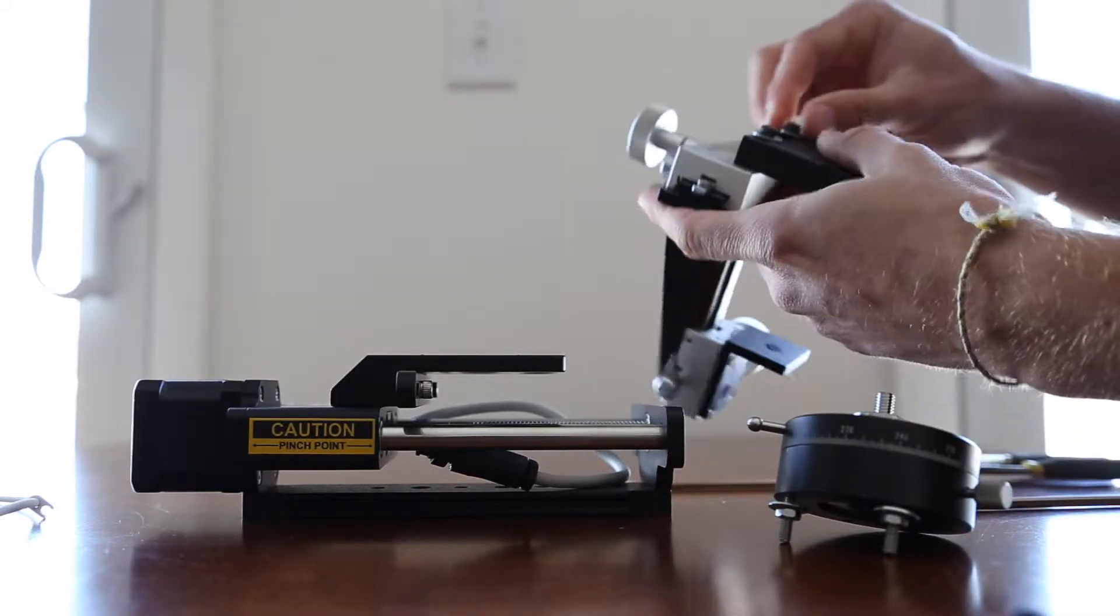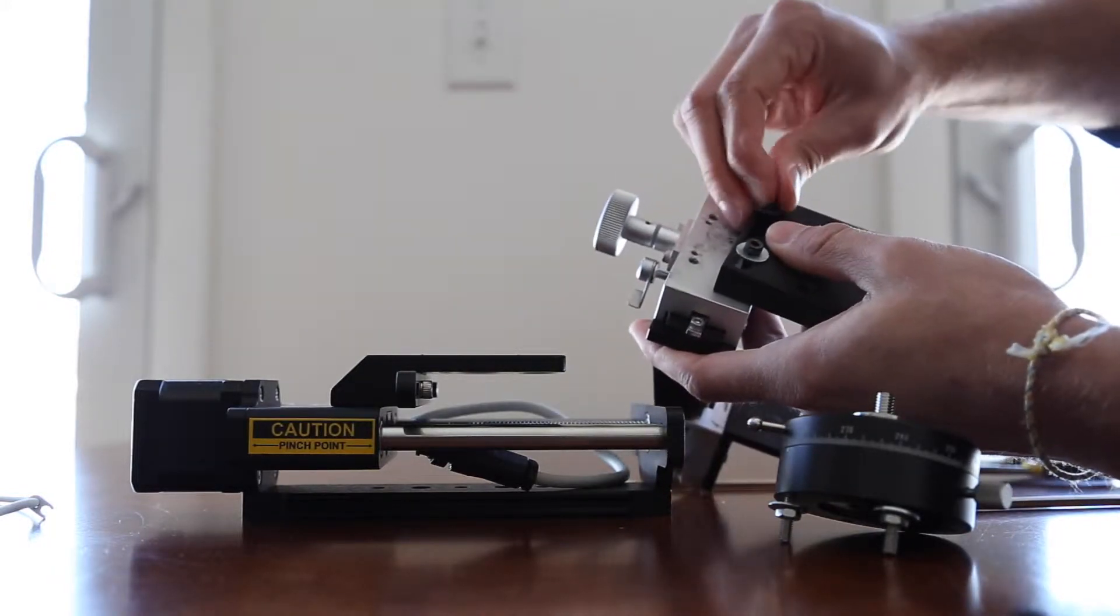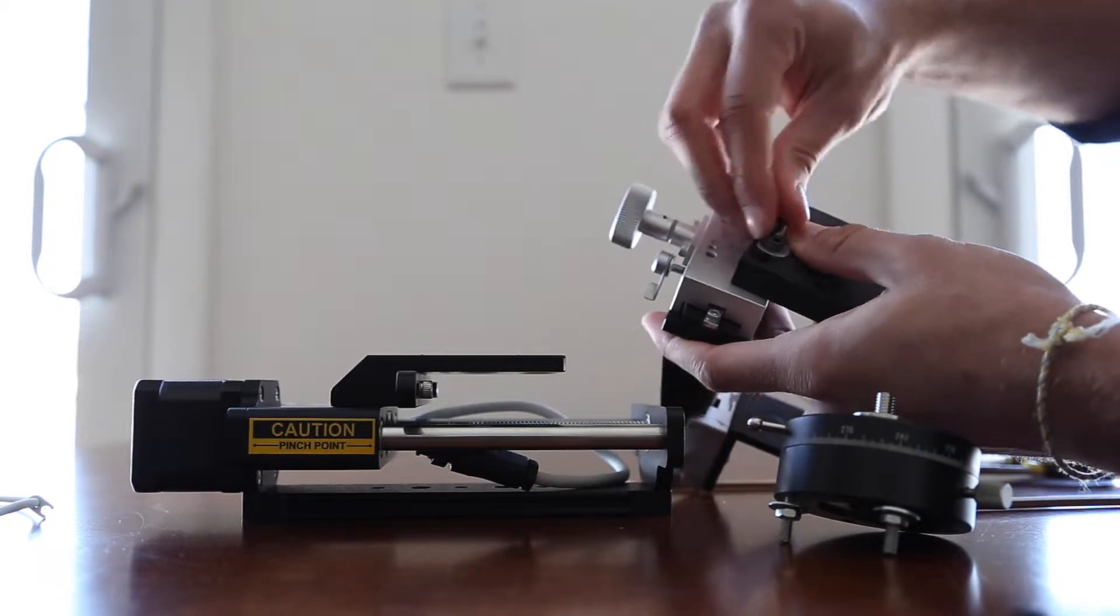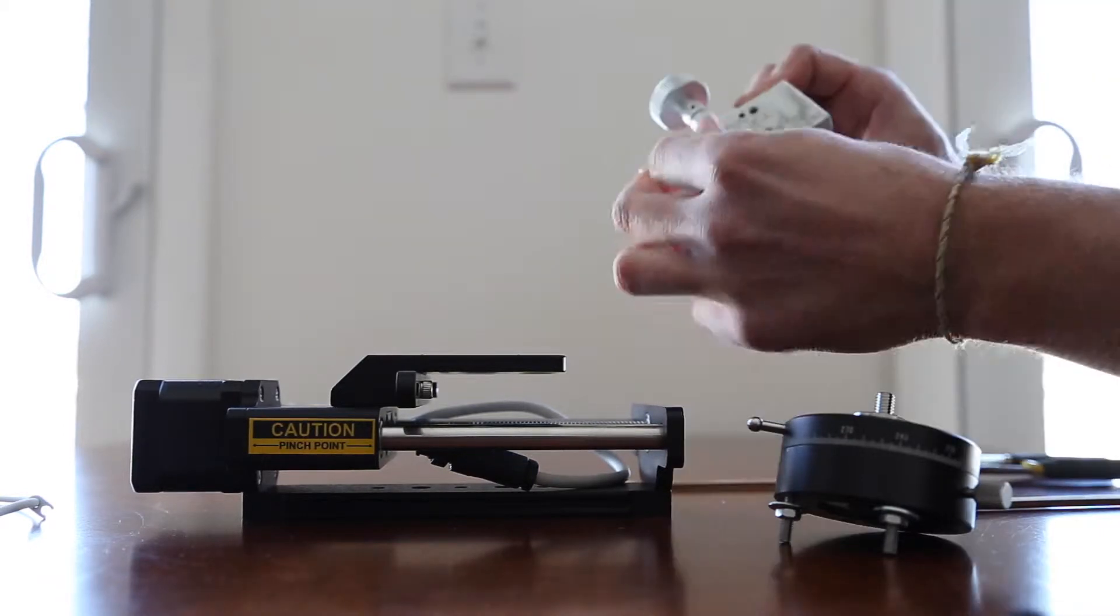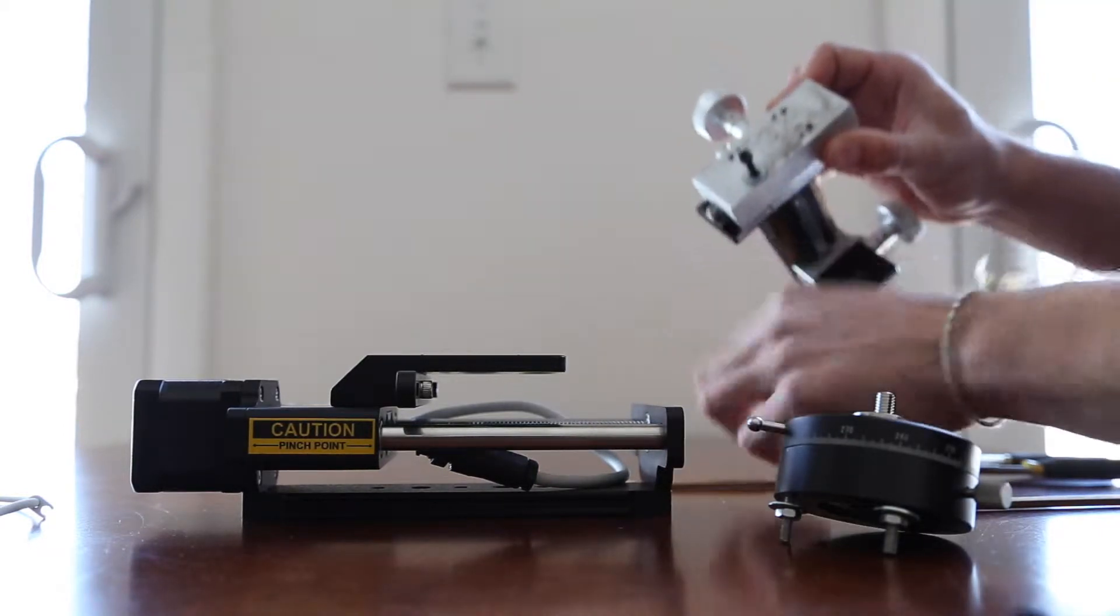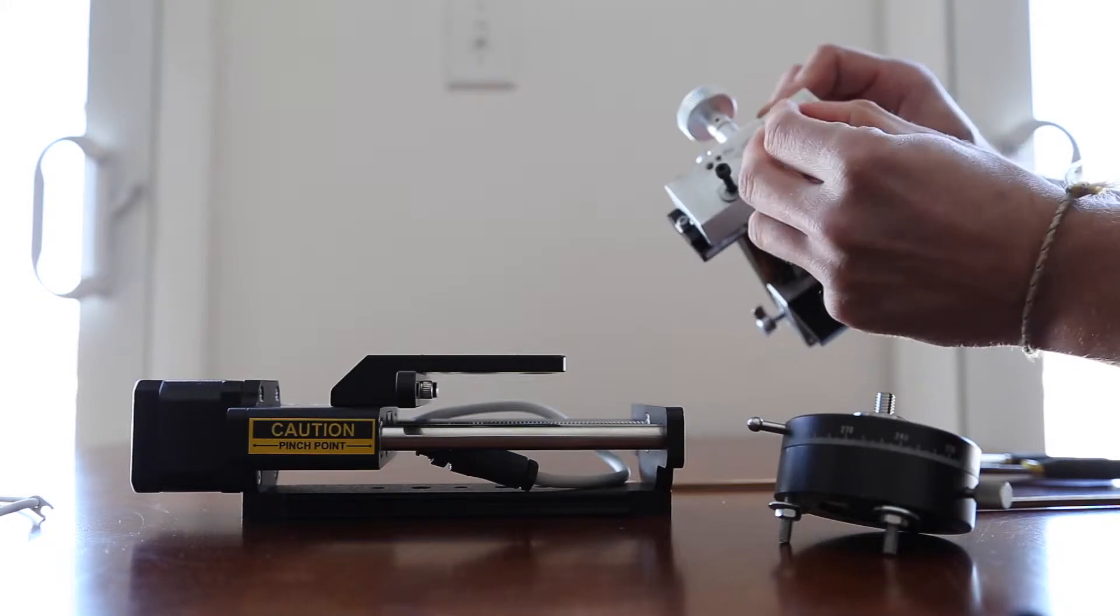Once they're loose, you can just go ahead and unscrew them with your fingers. It's always good to screw these back into the rack and pinion stage for storage.